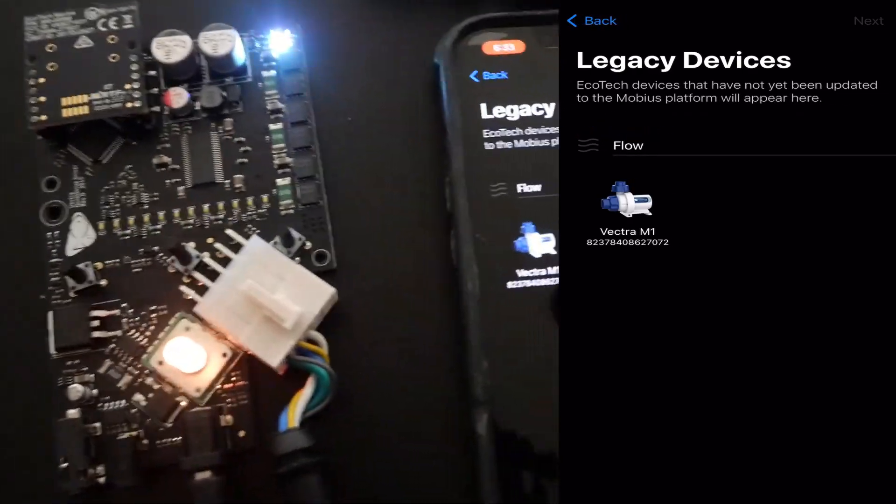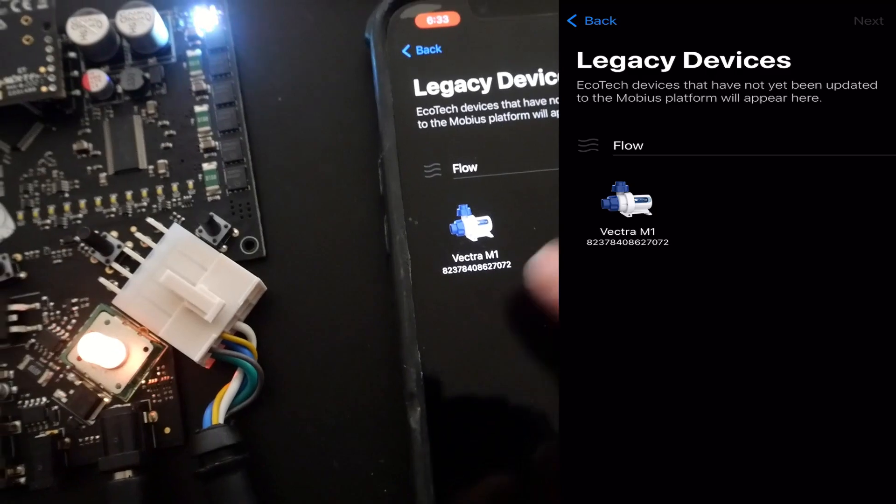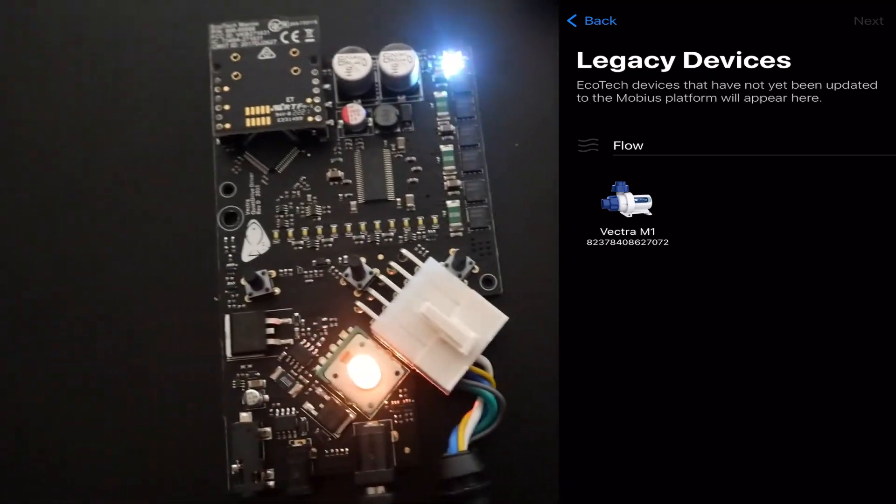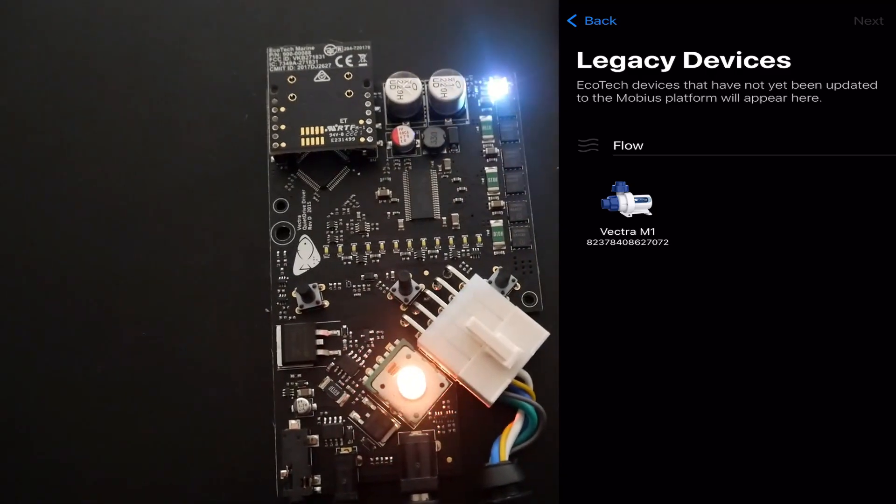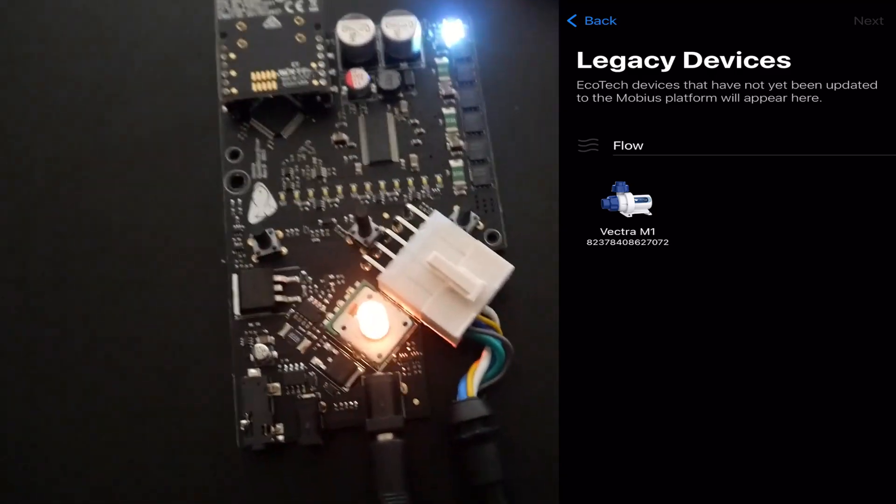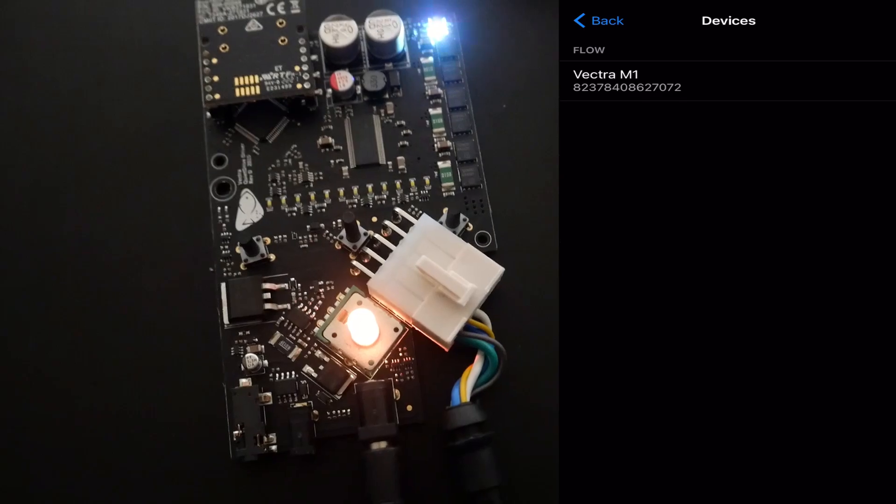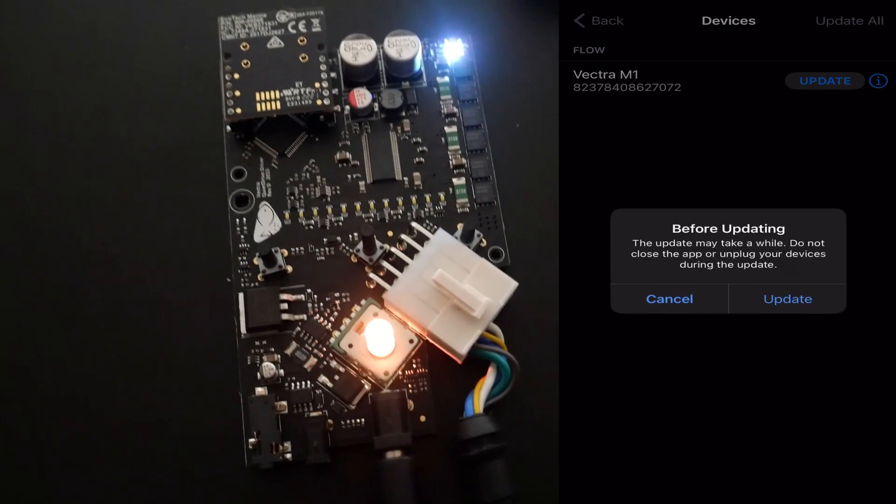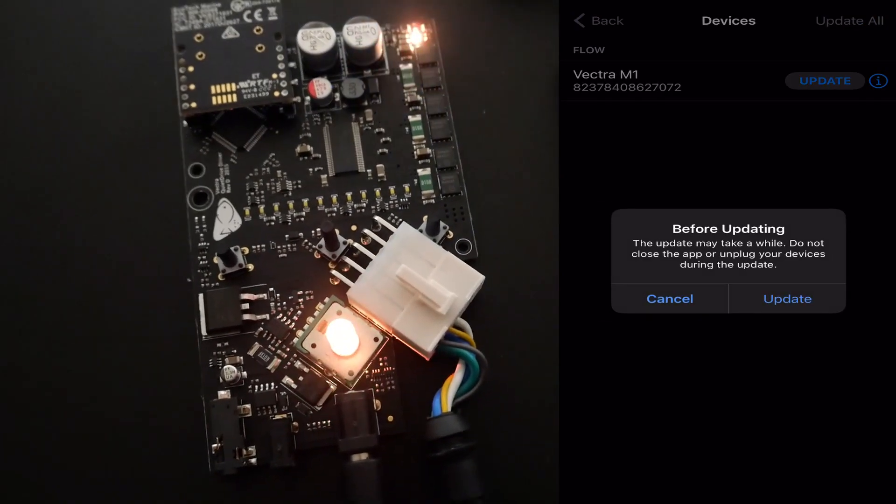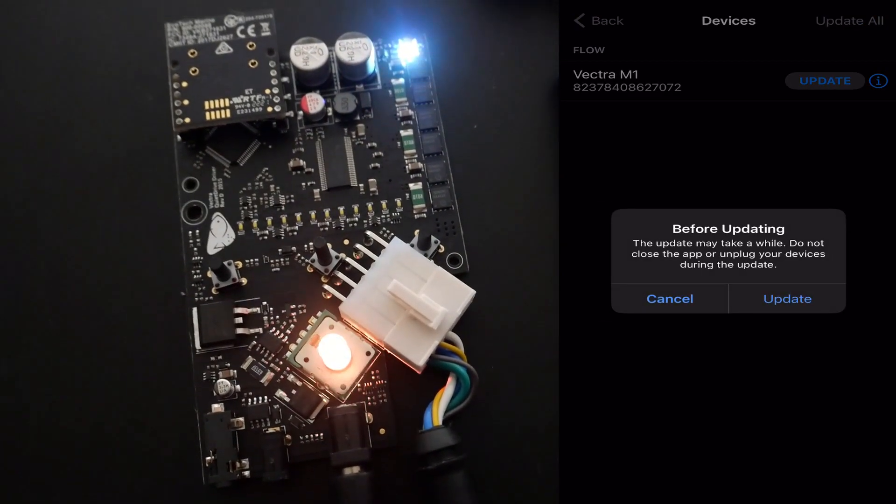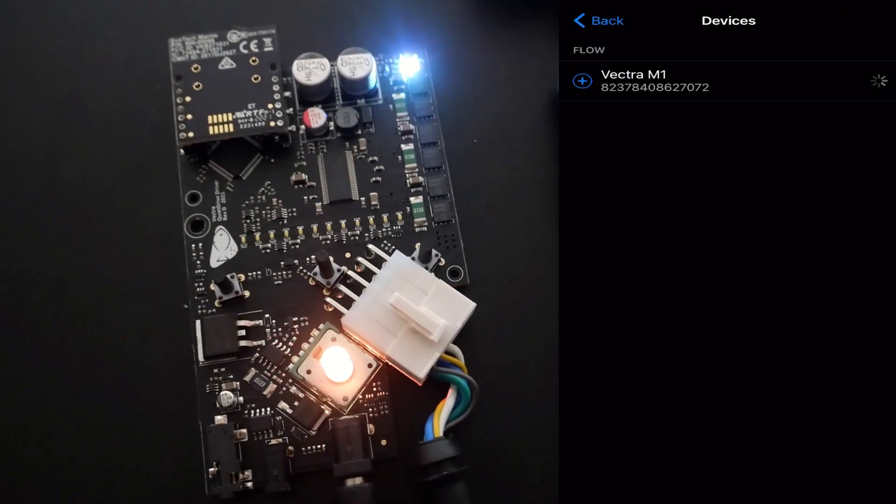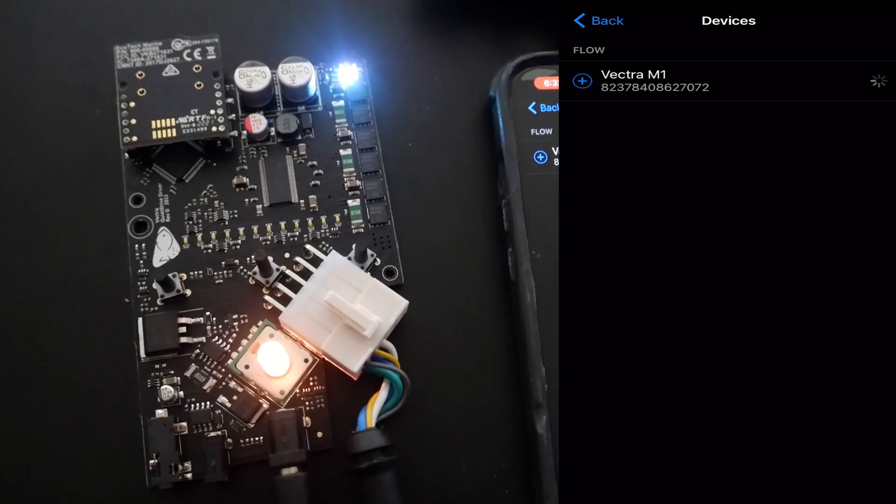From here we would go to update legacy devices. You should finally see the older EcoTech device, click on it, press next, go ahead and update it. It should take around five minutes or so.